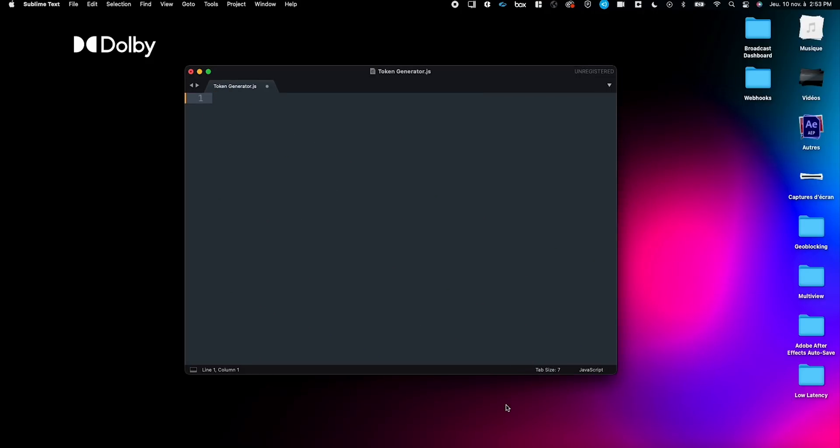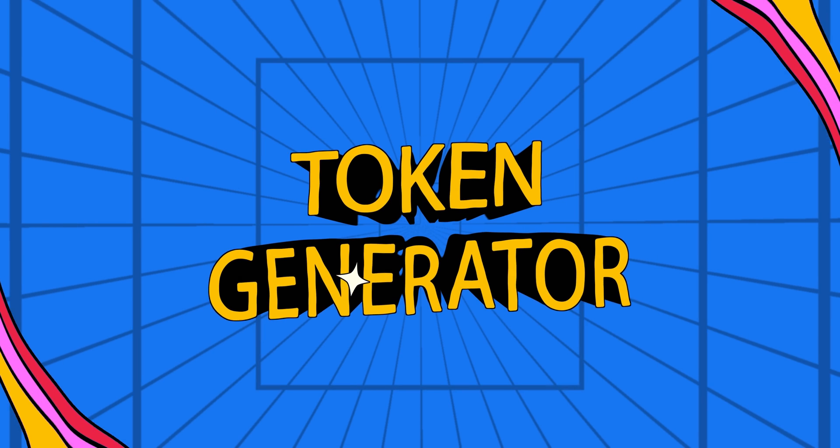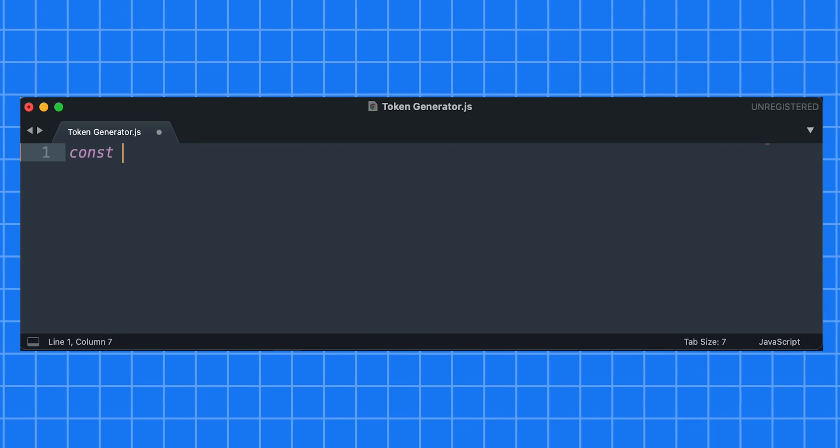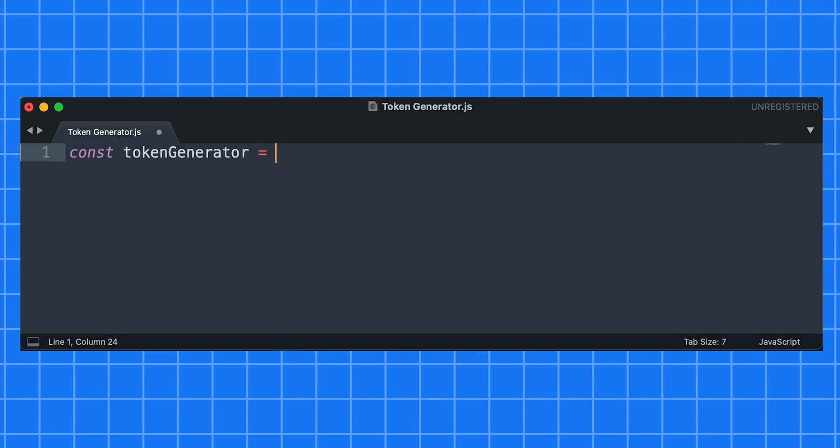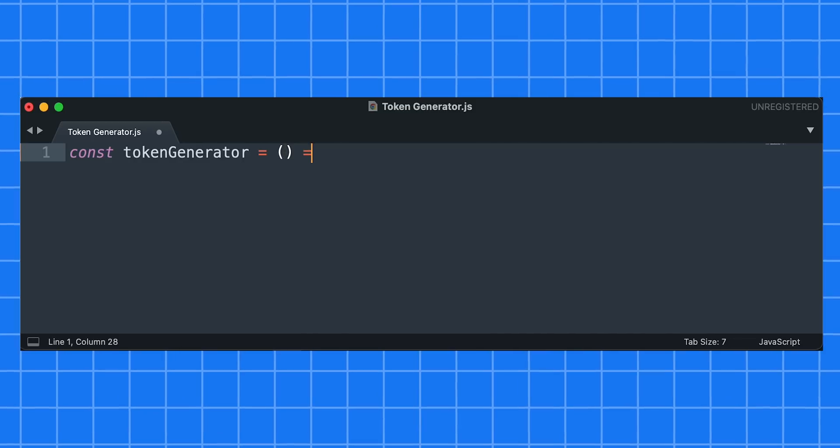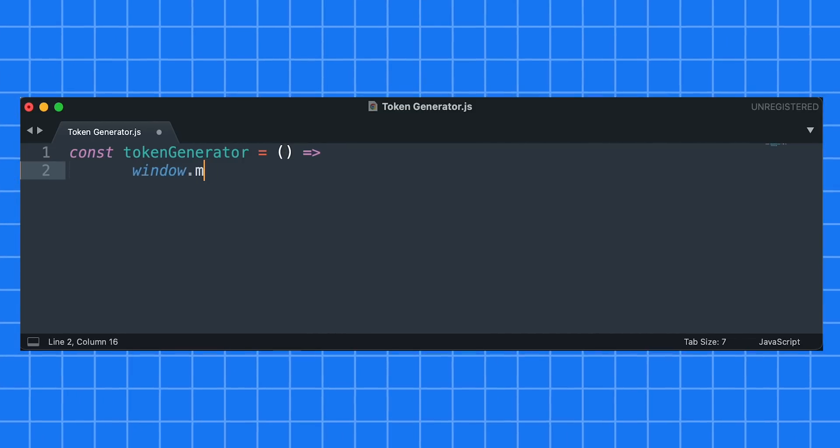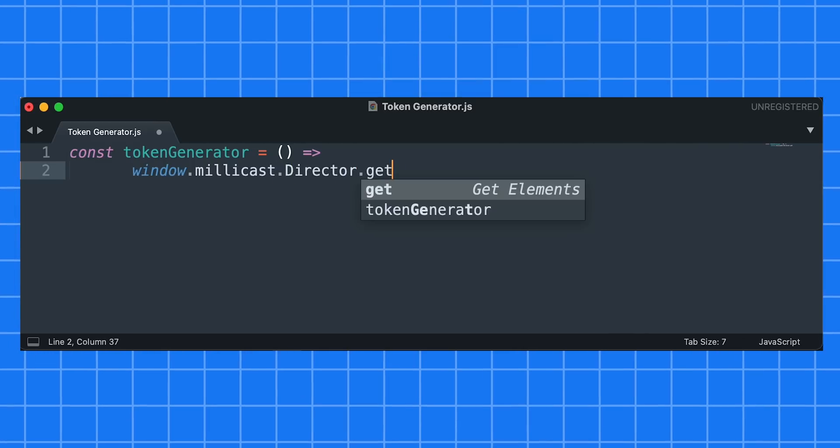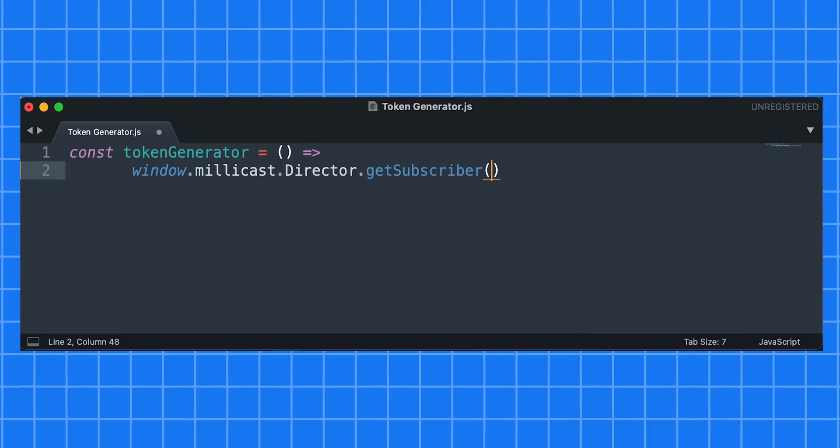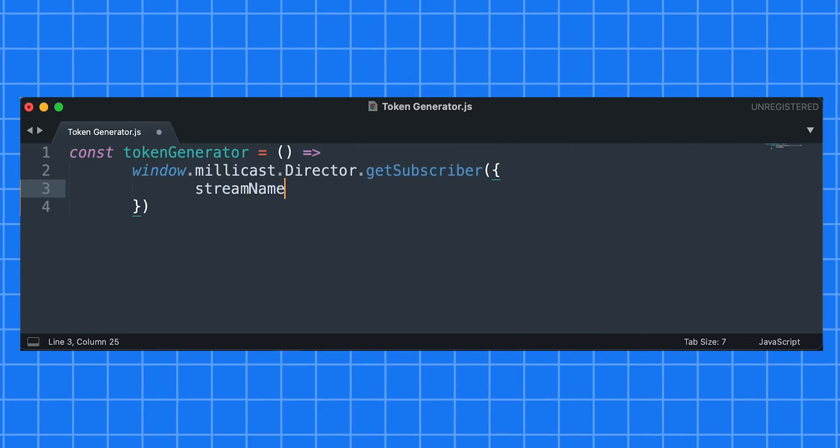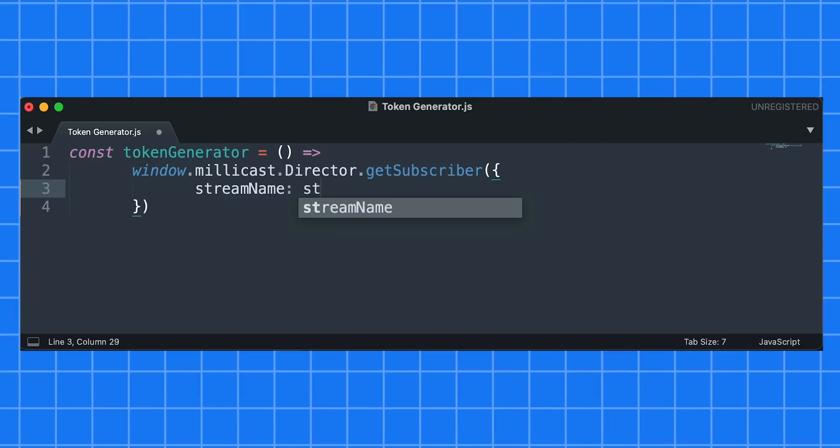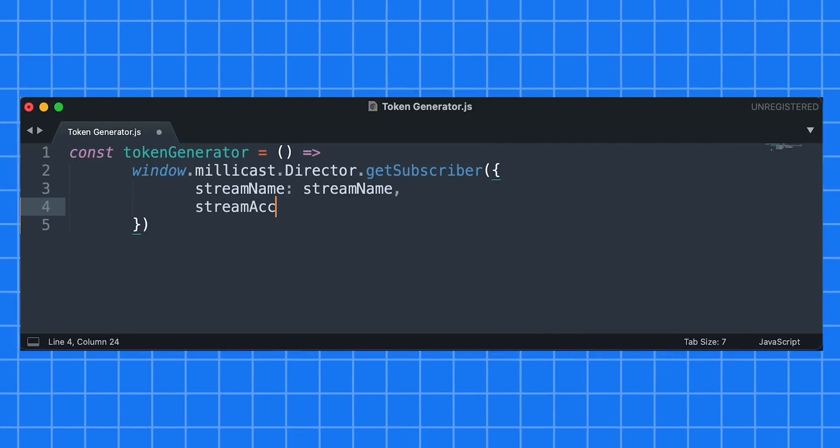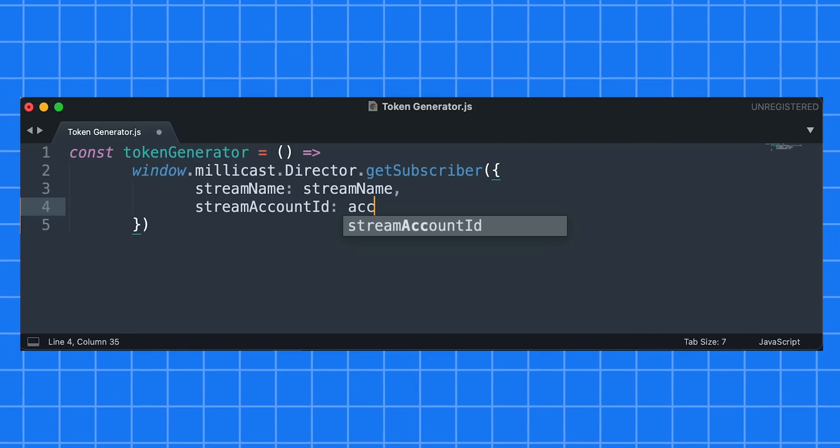There are three main steps for authenticating and connecting to Adobe IO broadcast inside of our JavaScript file. Step one, the token generator. The first step in connecting to a stream is to define our token generator. Since we imported the SDK via a CDN, we need to preface all SDK functions with window.millicast, then the function, in this case, director.getSubscriber. Additionally, for the token generator, we also have to include the stream name and the account ID.